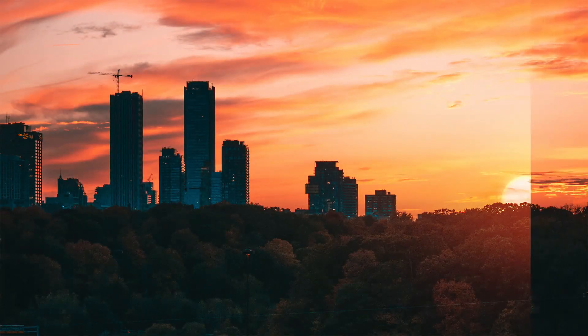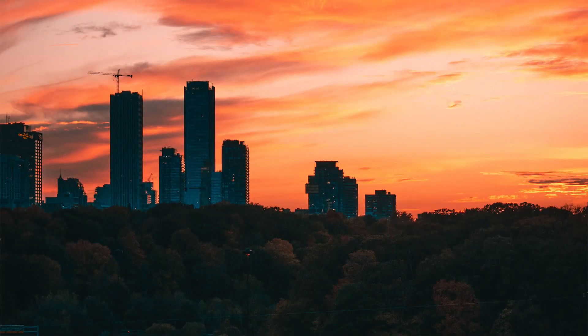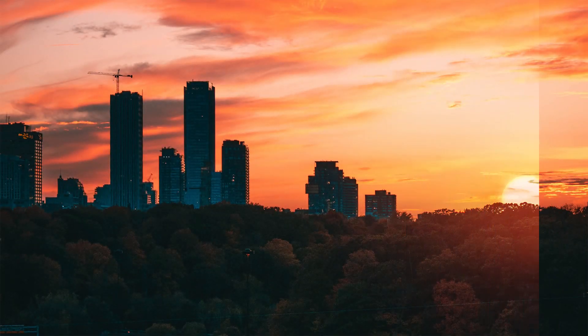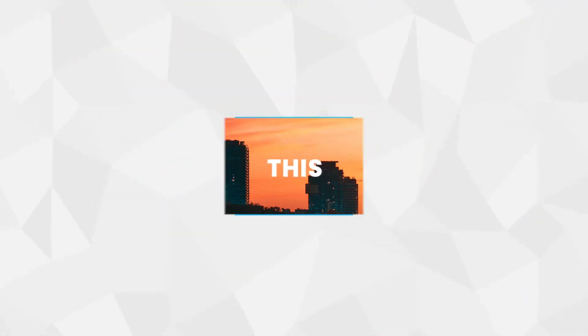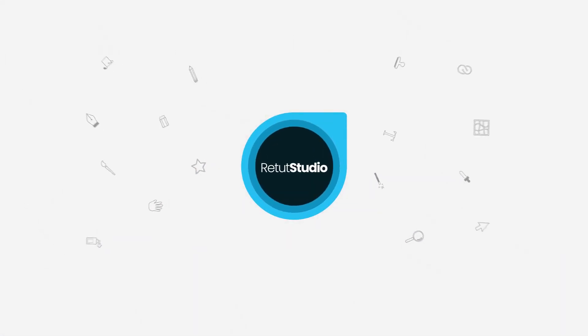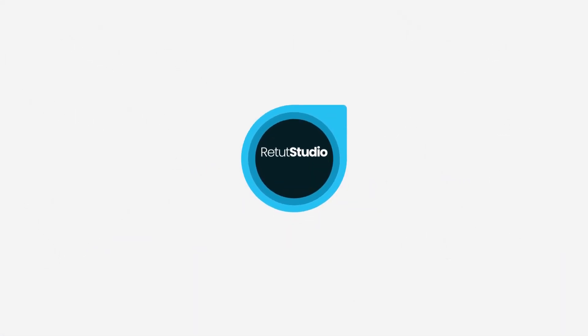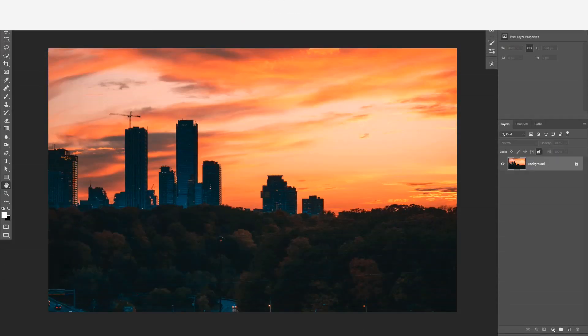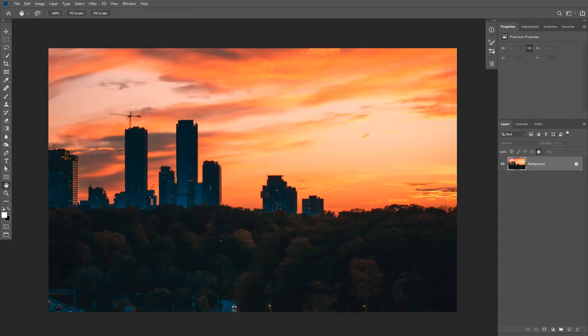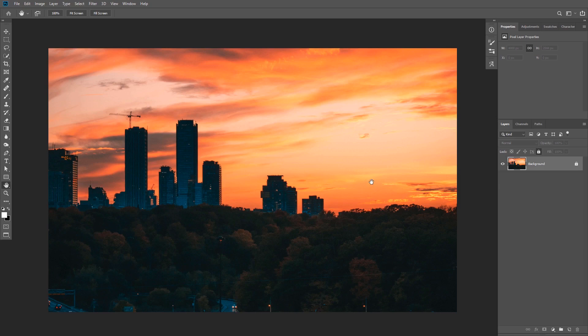In this video, I'm going to show you how to create a realistic fake sun in Photoshop. Hey guys and welcome to another Photoshop tutorial. In this video, I'm going to show you how to add a realistic sun to your images.